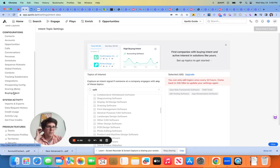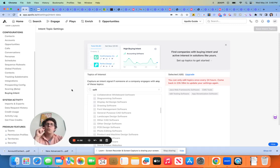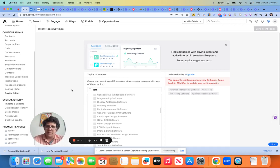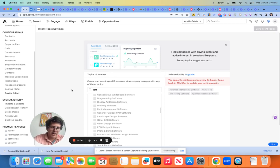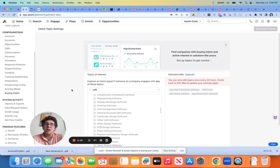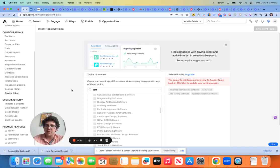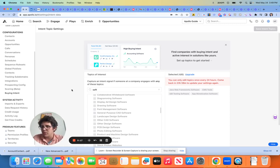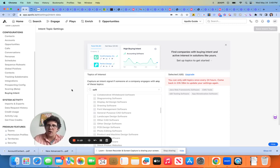So buying intent is all about what are the individuals of that company looking for online. I don't think I need to explain, but I will why this is helpful. If you have an account that is a, let's just say a translation management software, and they're looking for a new project management tool, and if they are,